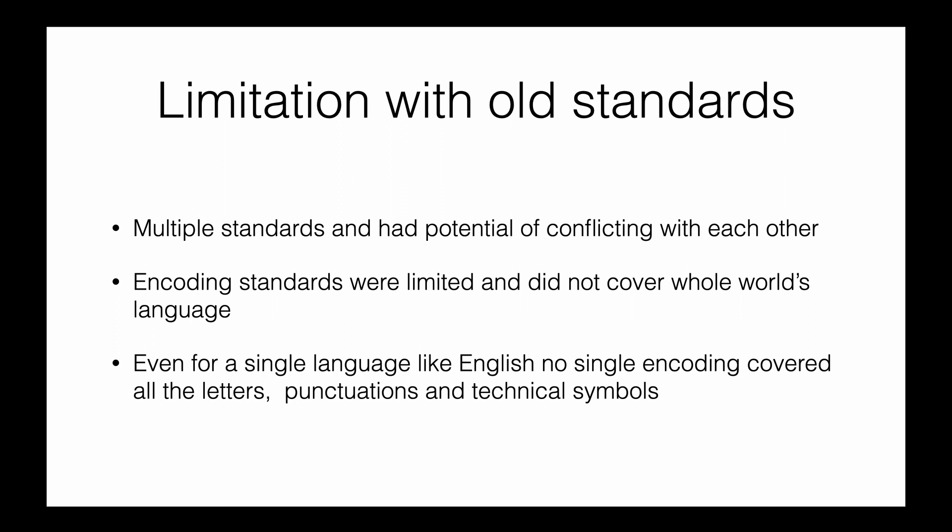There's no consistency. The second drawback is that these encoding standards are very limited. They can only fit 256 characters, which means we can't cover the whole world's languages.